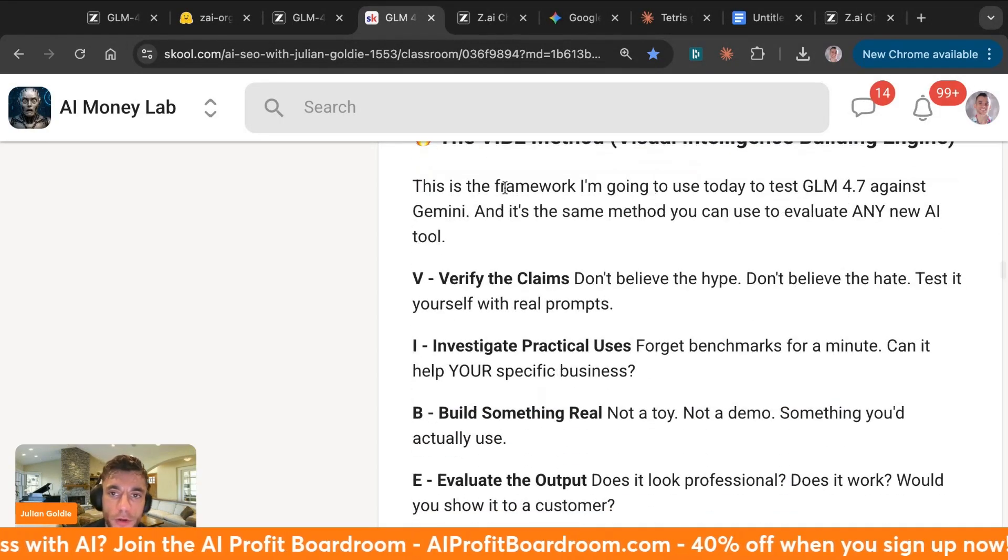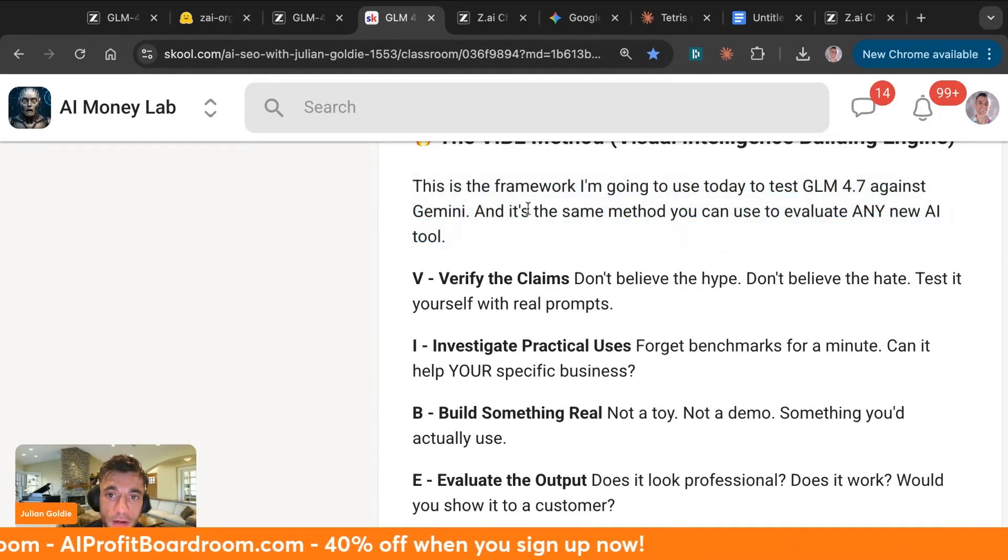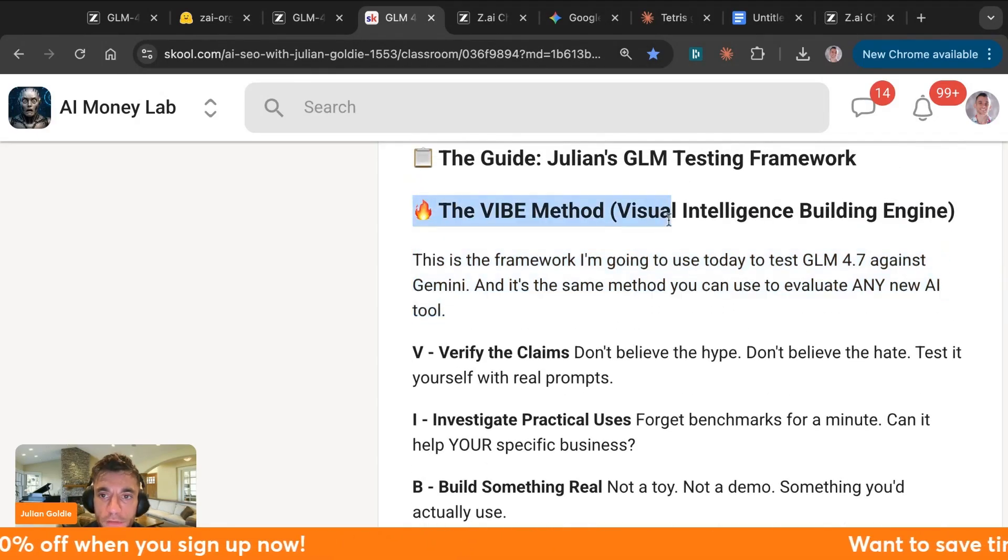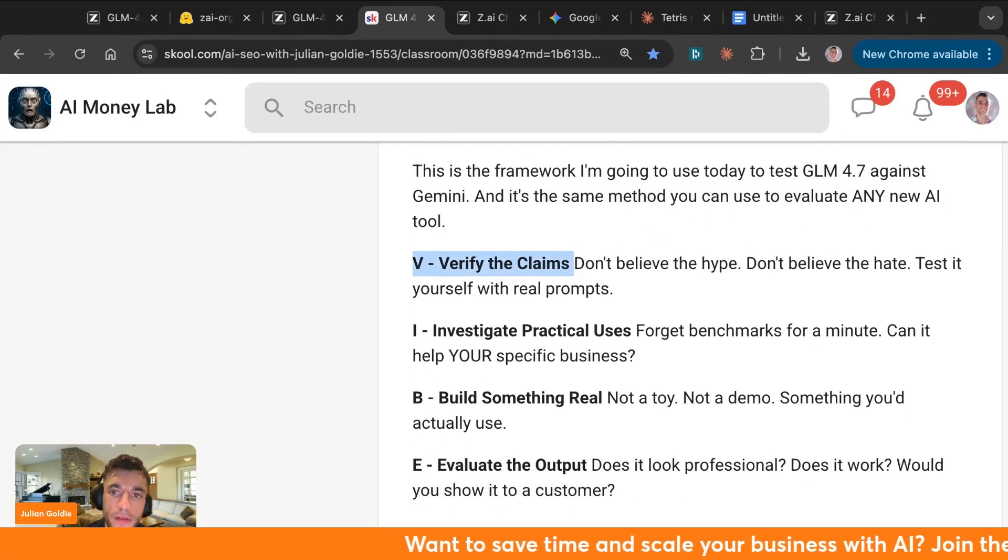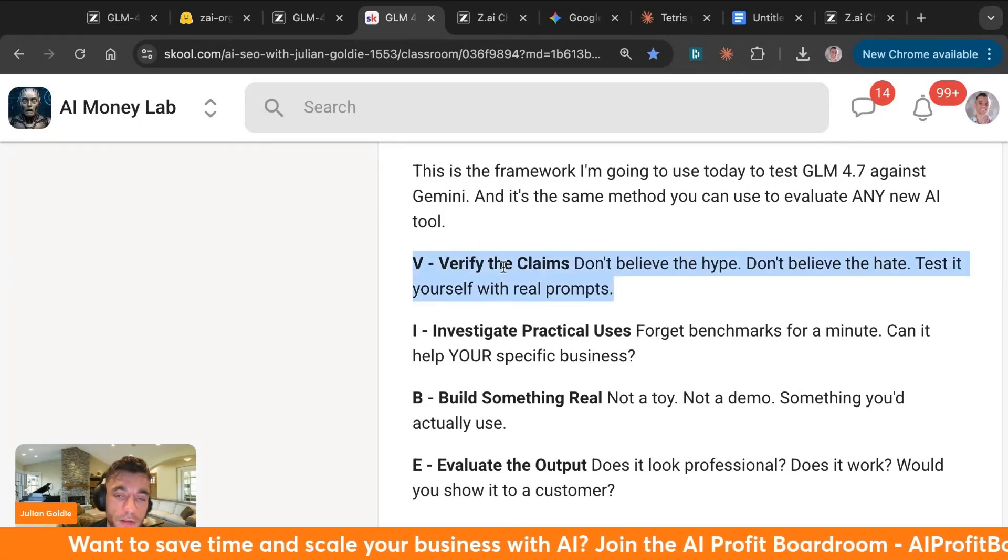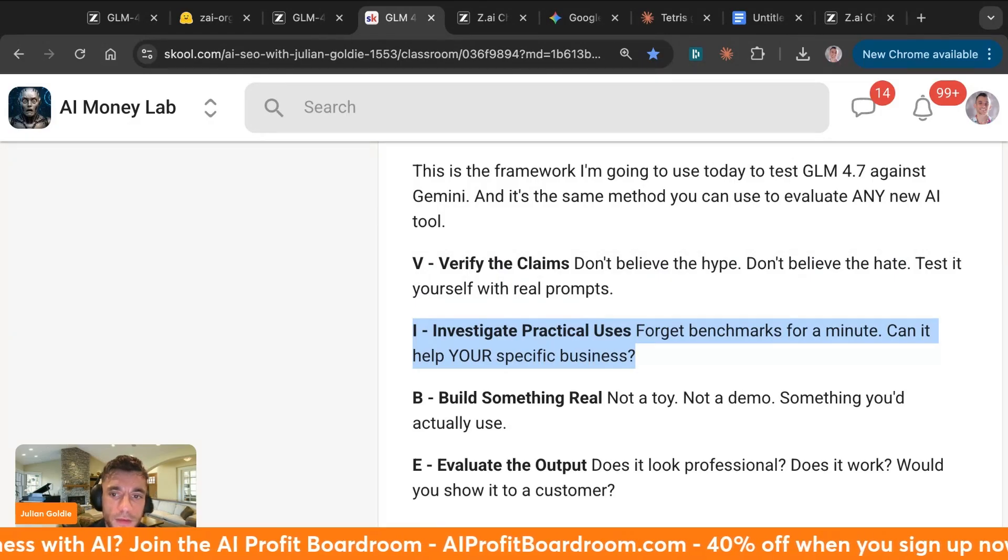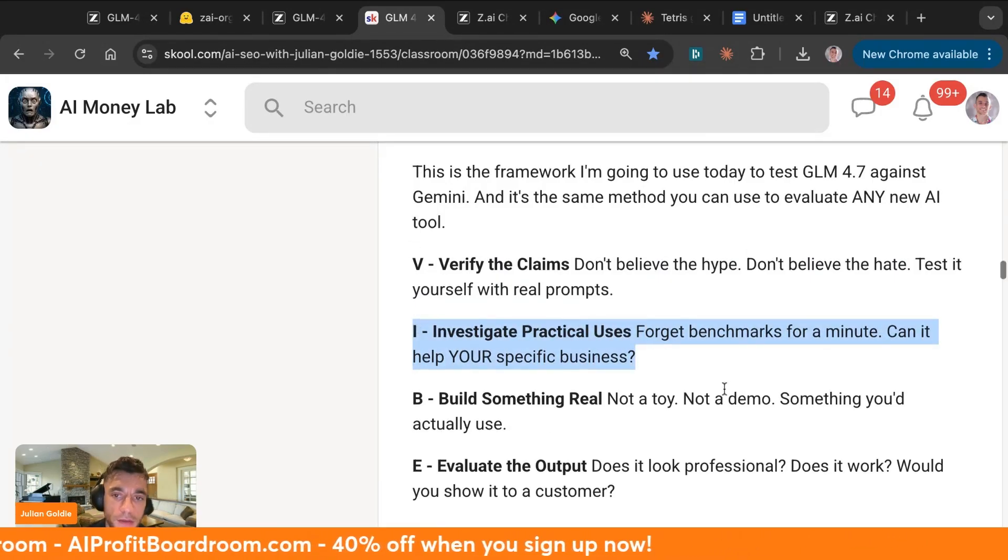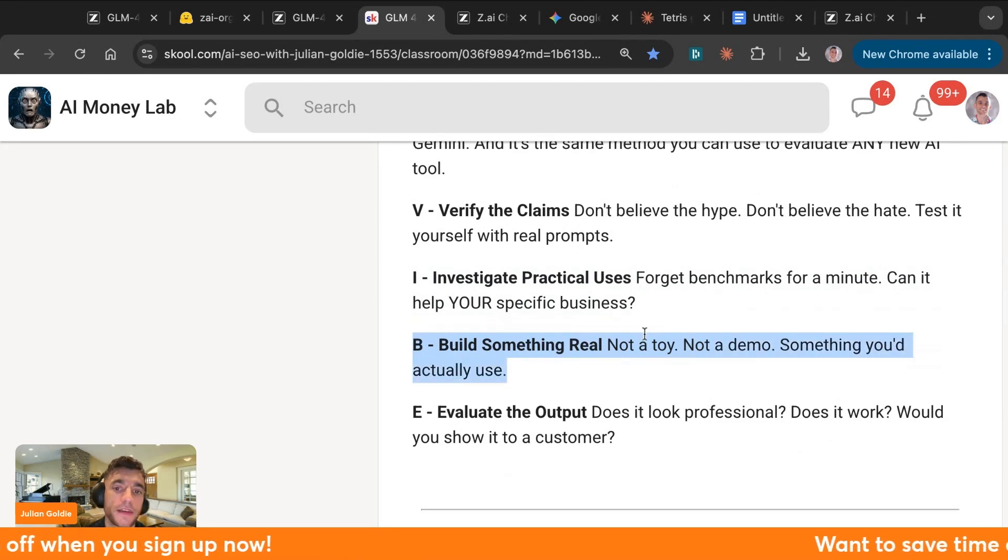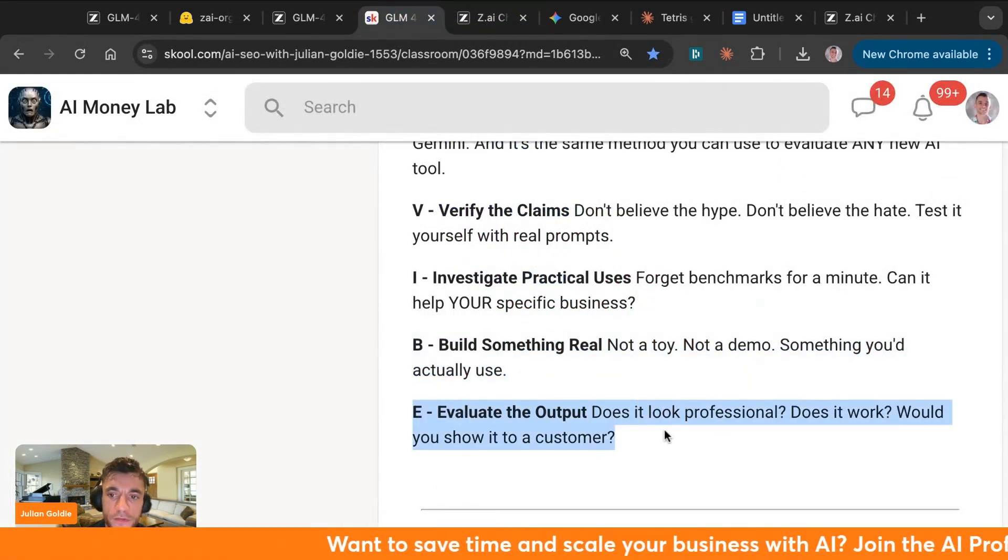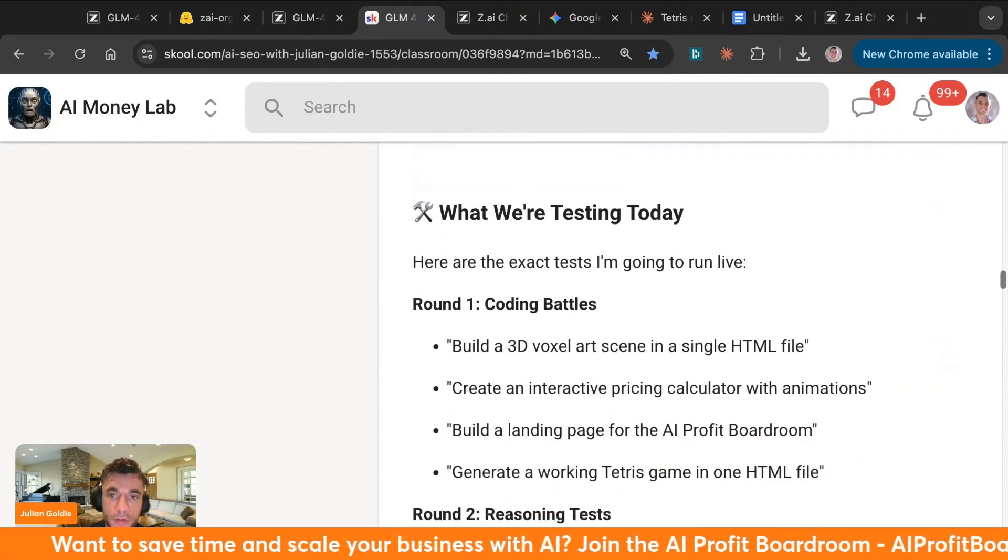Now let's have a look at the testing framework here. This is a framework that I've used today to test GLM 4.7 against Gemini and Opus. It's the same method you can use to evaluate any AI tool. I call it the VIBE method, which is Visual Intelligence Building Engine. V, verify the claims—don't believe the hype, just test it yourself with real prompts like you've seen today. Then you're going to investigate practical uses, so forget the benchmarks for a minute. Can it help your business? That's the main thing. Could it build landing pages? Yes. Can it code out tools? Yes. And then build something real, not a toy, not a demo, something you'd actually use, like the landing page for the AI Profit Boardroom that you've seen today. And then from there just evaluate the output. Does it look professional? Does it work? Could you show it to a customer? That's what you want to test today, and we've tested a bunch of things that look really cool.